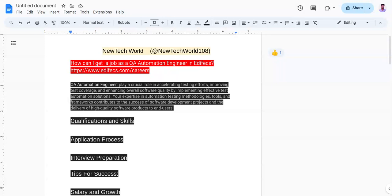Talking about preparation tips, you need to master programming languages and automation tools like Java, Python with Selenium, etc. Practice writing code and creating automated test scripts. The second one is to gain experience through personal projects, open source contributions, or setting up an automation testing environment.